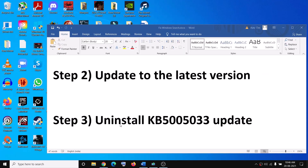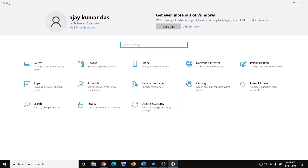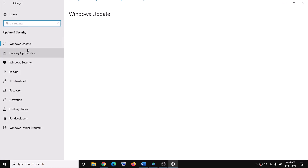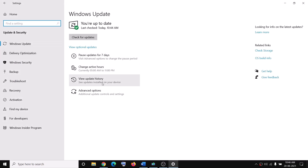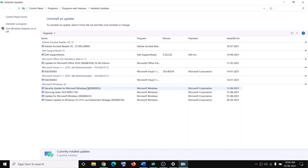The next step is to uninstall this update. Go to the Start menu, click on Settings, click on Update and Security, then click on View Update History, and then click on Uninstall Updates. You can see the KB5005033 update listed there. Click on Uninstall Update, select this update, and then click on Uninstall at the top.